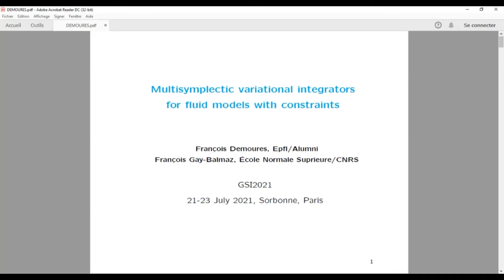Hello everyone, welcome to the session on the symplectic method in hydrodynamics. Our first speaker today is François Desmeaux from EPFL. He will present multi-symplectic variational integrators for fluid models with constraints. Please.